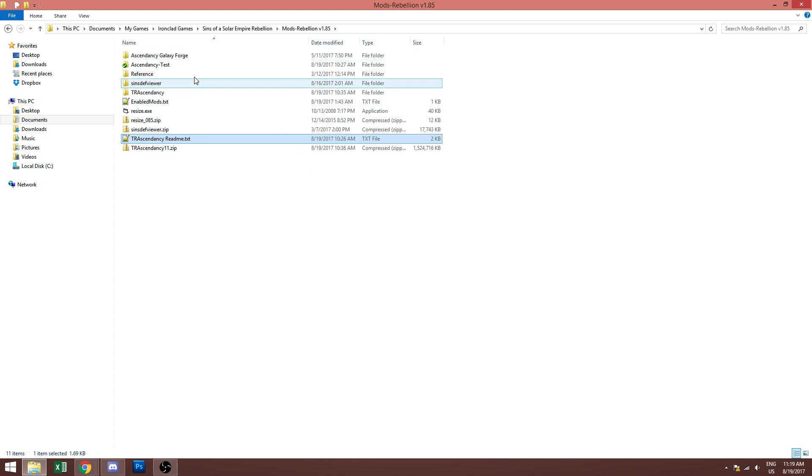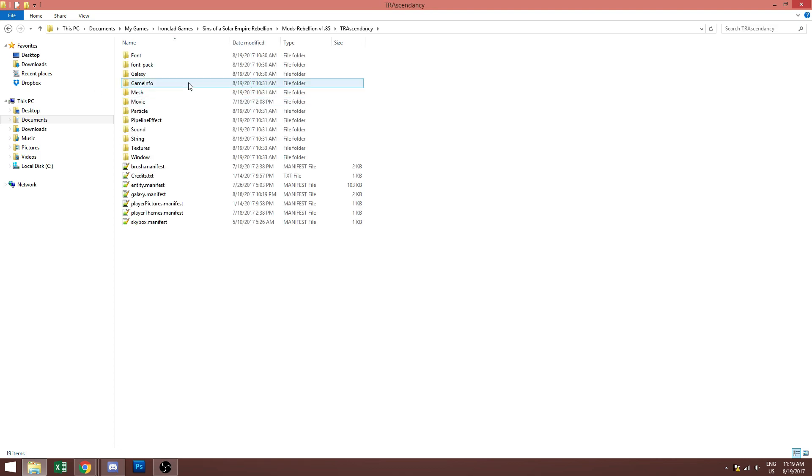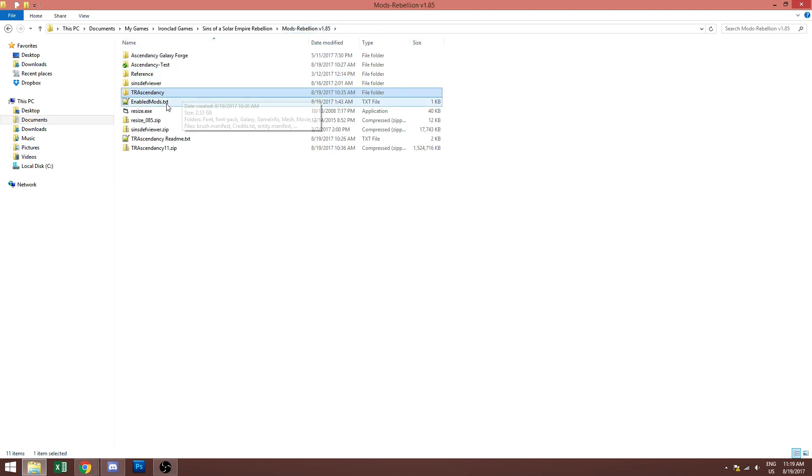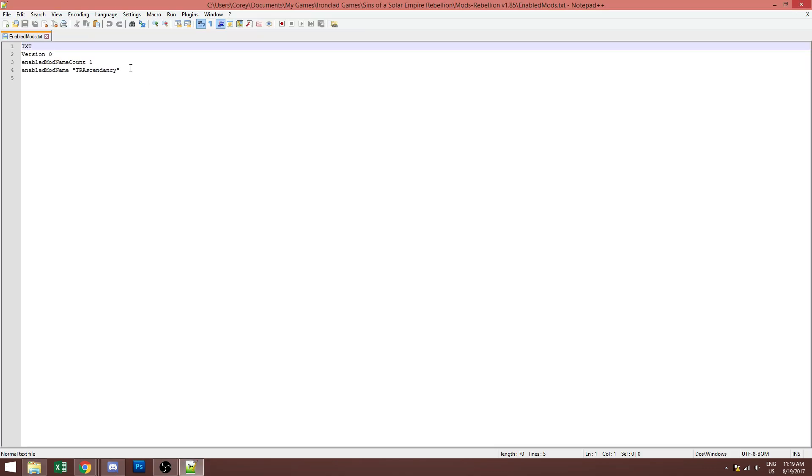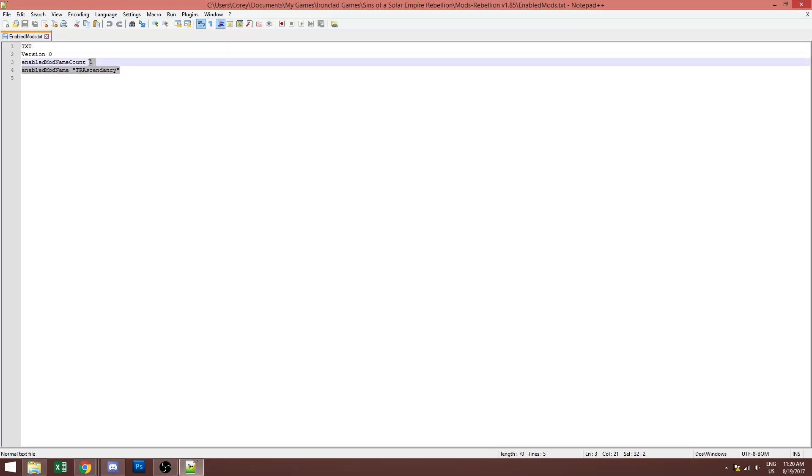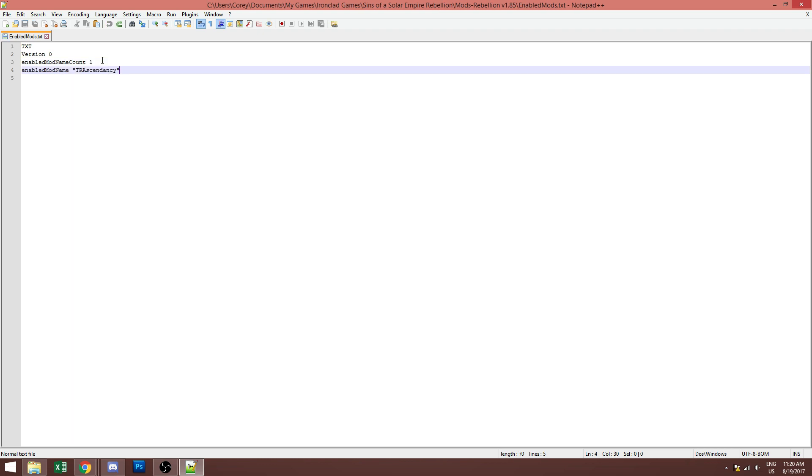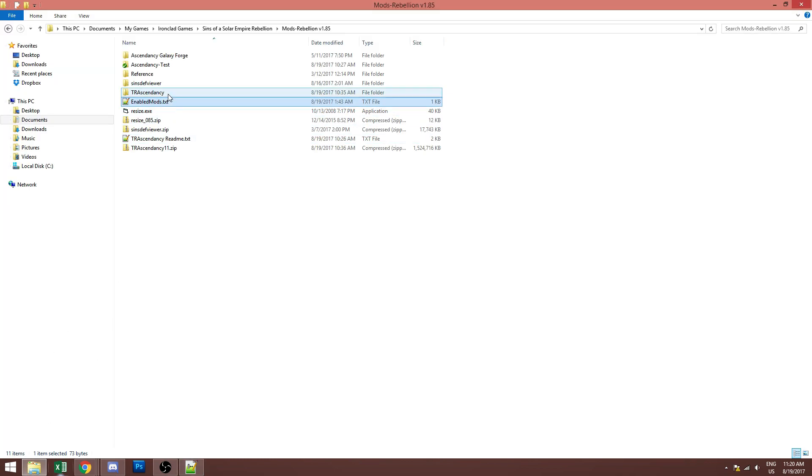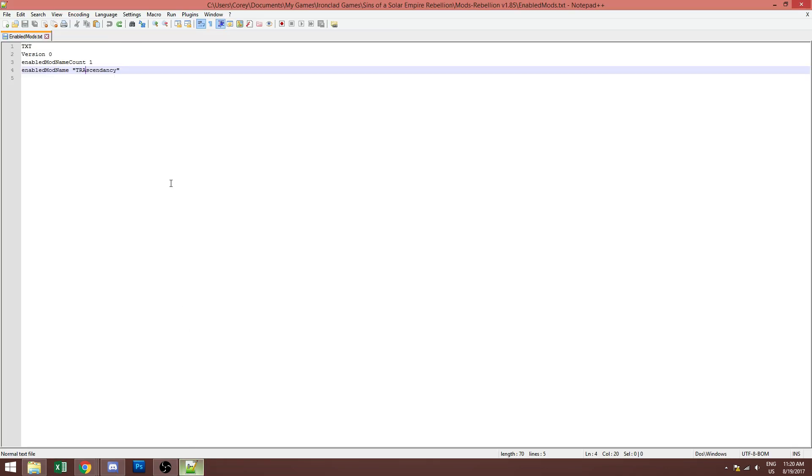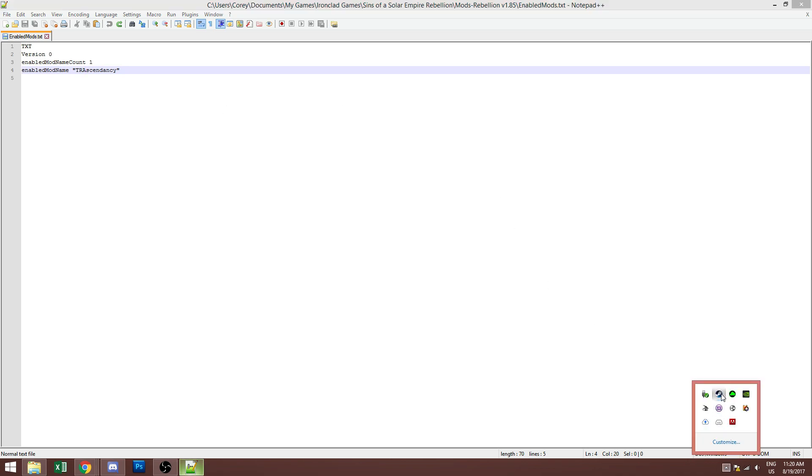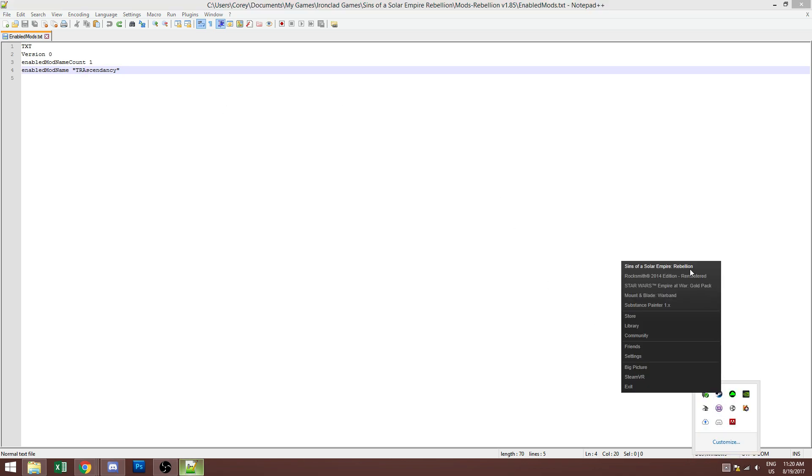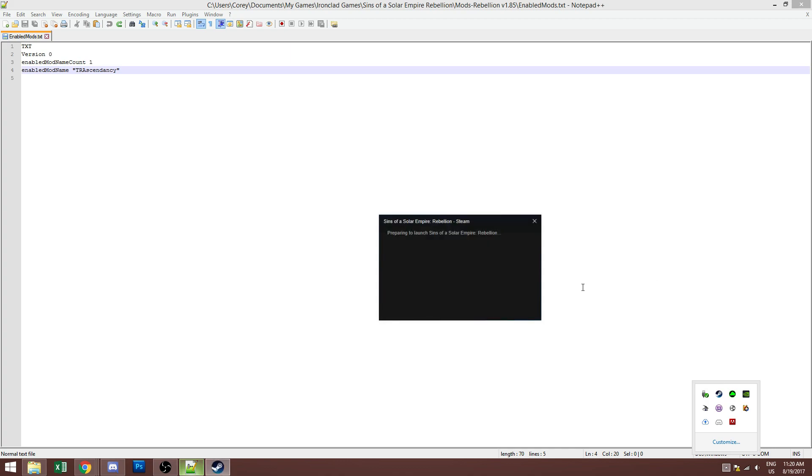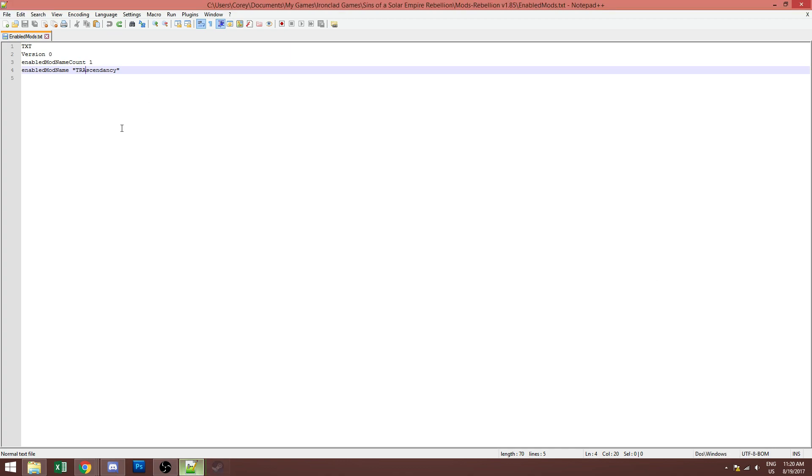All right so now we've extracted it, we have our folder called tr ascendancy right here. So these are all the files you'll have and then you'll have the enabled mods.txt file. If there's no mod enabled it'll look like this, just version zero enabled mod count a mod name count zero. If it's enabled it'll look like this. So this is just the name of the folder for the mod. It says tr ascendancy here, you're going to need to make sure it's the same as the folder name here and if you're using the one included with the download then it will be. That's all you need to know to enable the mod at first.